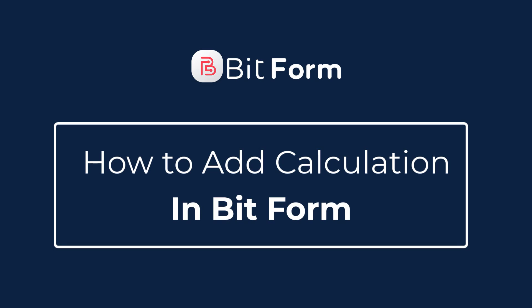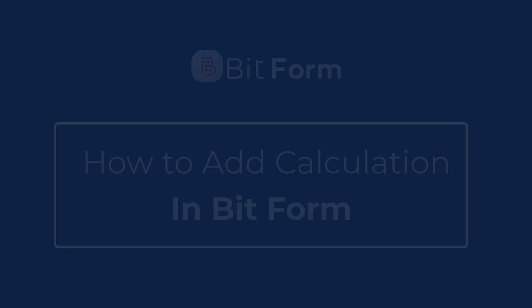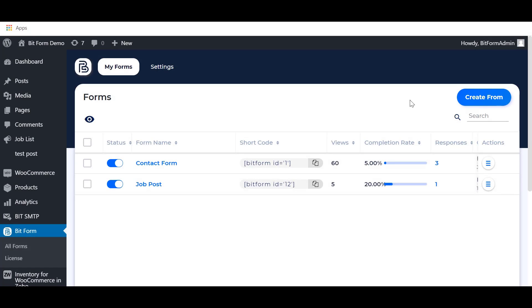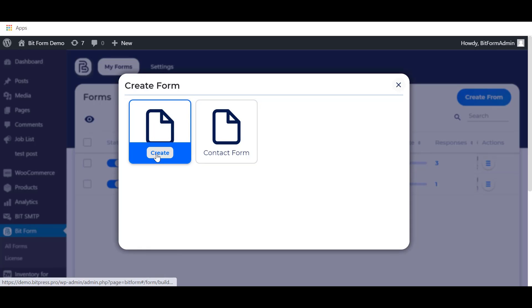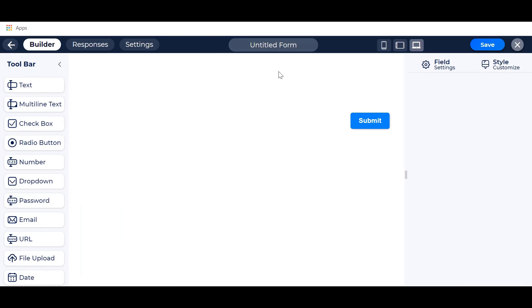Hi, in this tutorial I am going to show you how to easily calculate by conditional logic in Bitform. Click on the create form button and select the blank form to create a new form. Here's our form builder dashboard. Set the form name as your preferences.